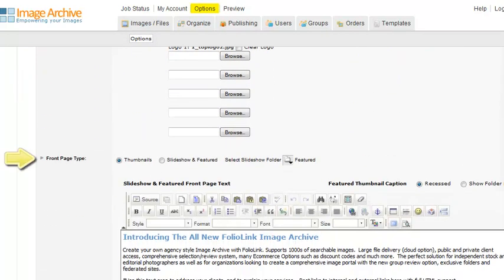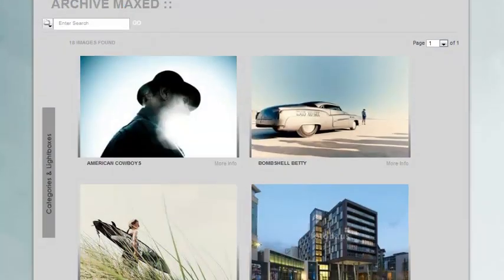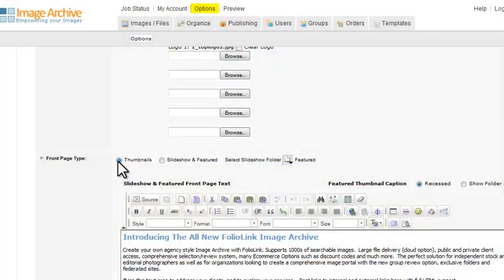When you open this section for the first time, the front page type will be set as Thumbnails, the original format, which looks like this. Select the Slideshow and Featured option to switch to the new format.